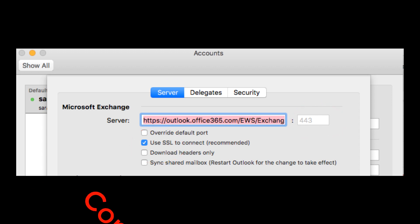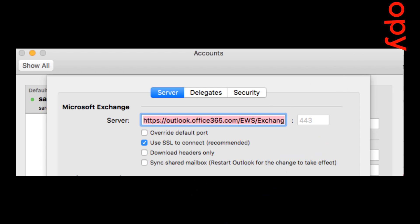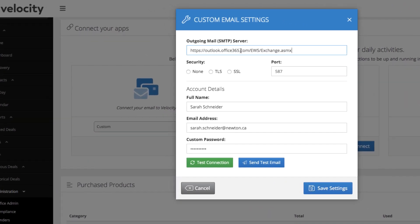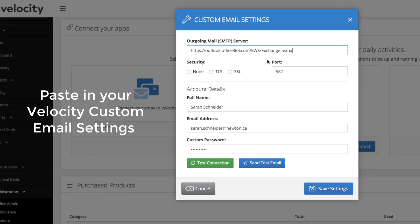So I would just copy this information, paste in my outgoing mail server, choose SSL, and input my port.